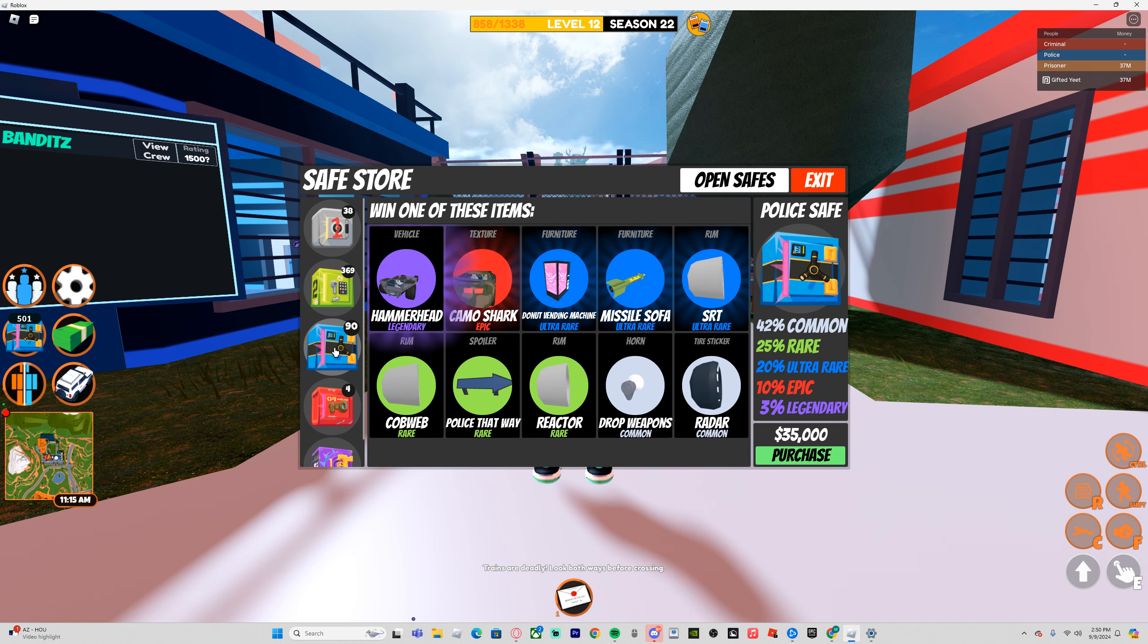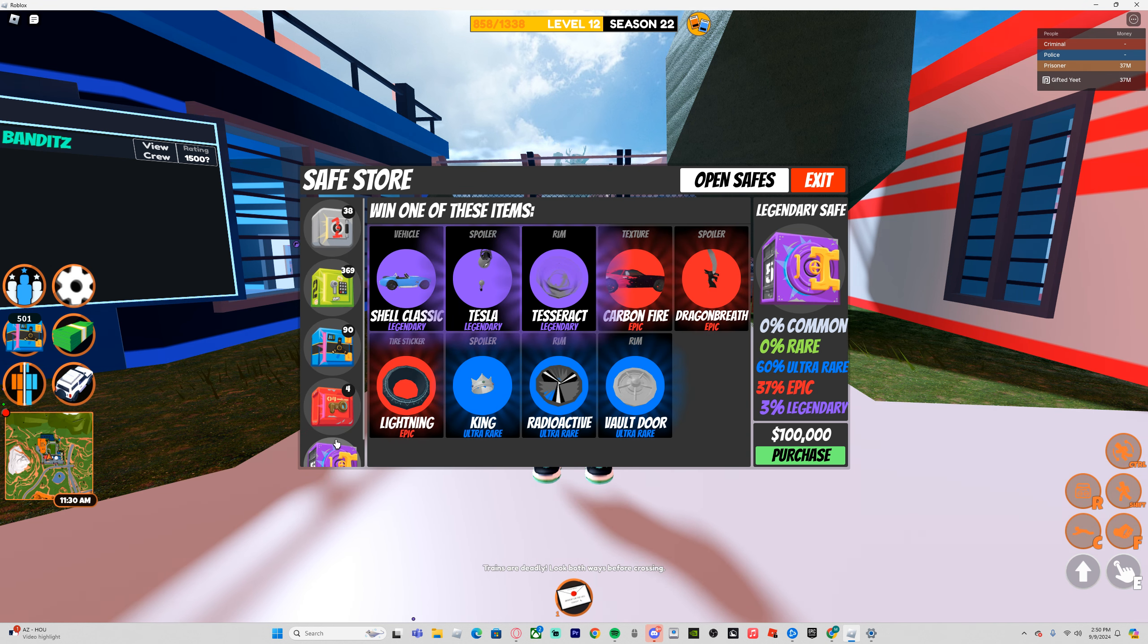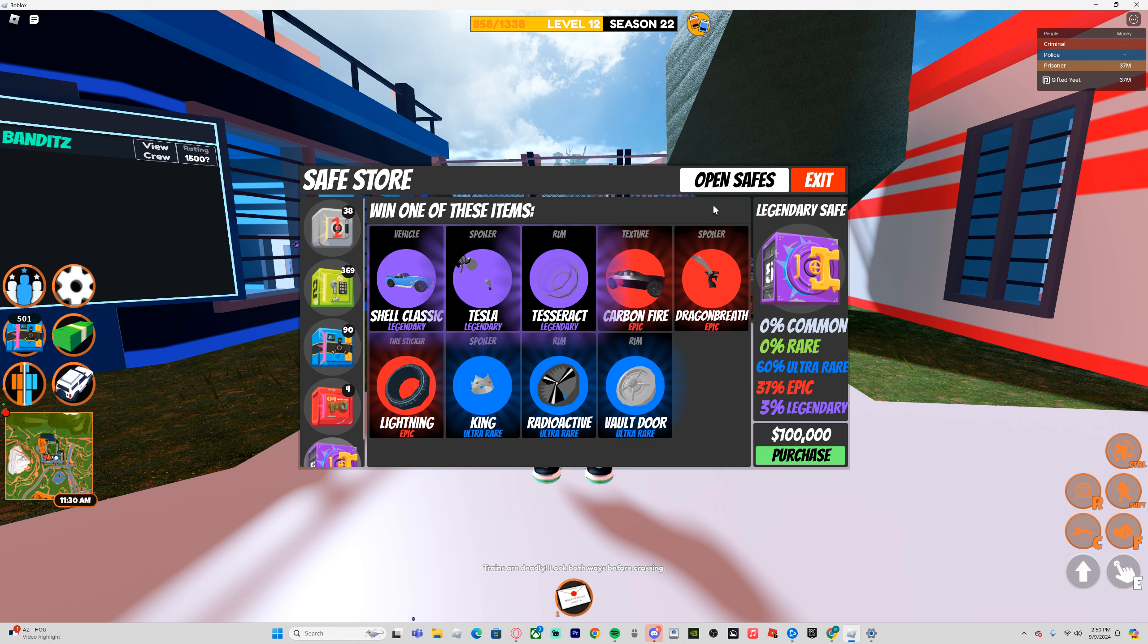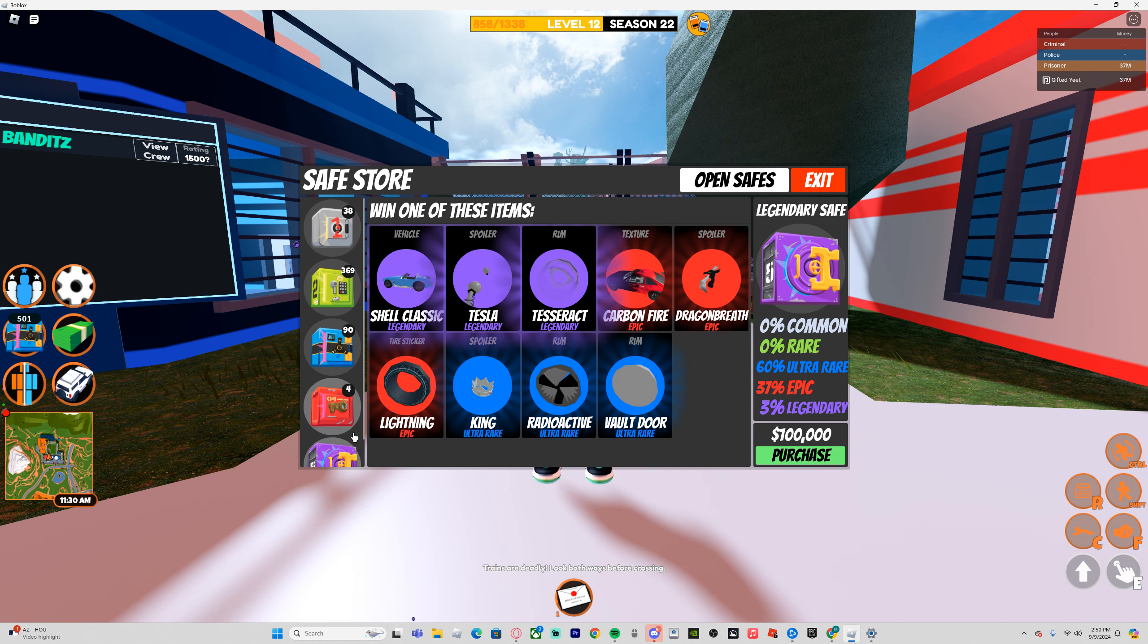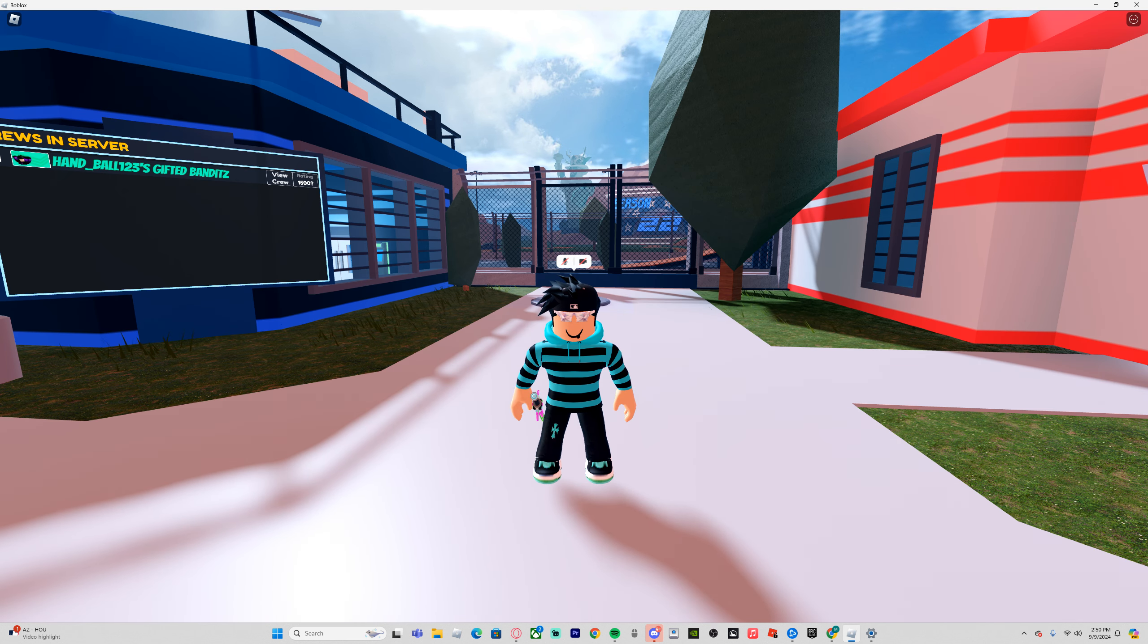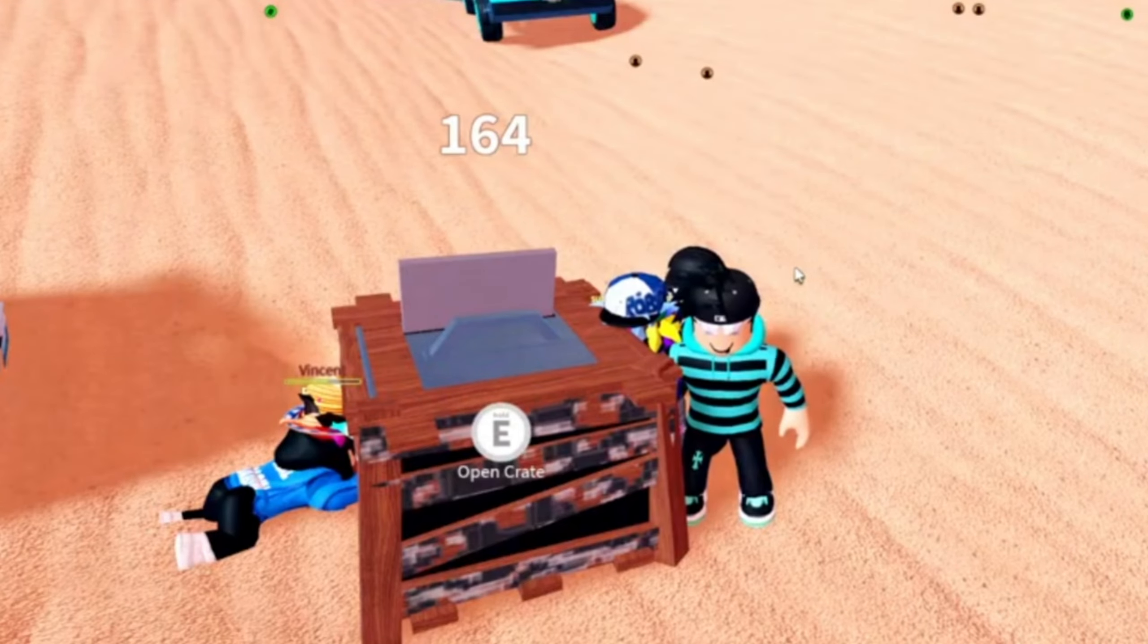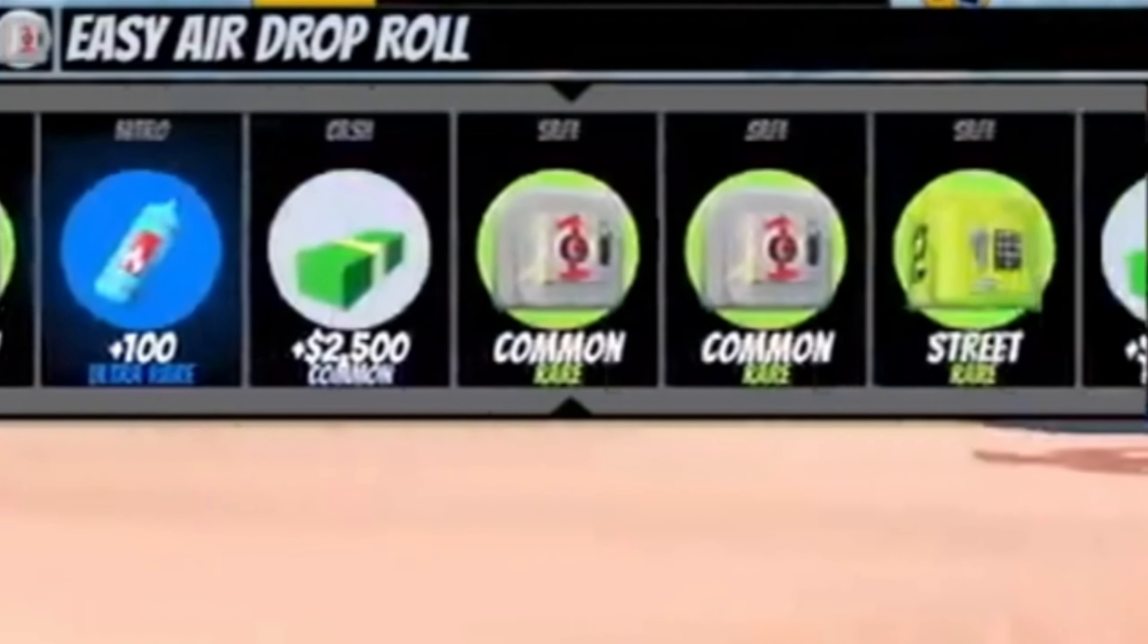Then street safe, then police safe, then crime safe, and legendary safe. Now you might see that some of these are quite expensive, and to be honest, they're not really worth it. But there is a way to obtain them besides buying them, and that's through airdrops.